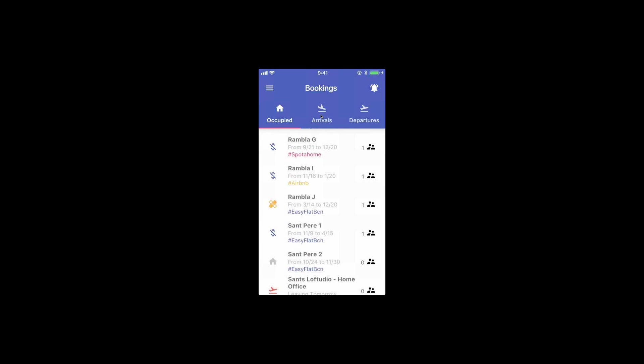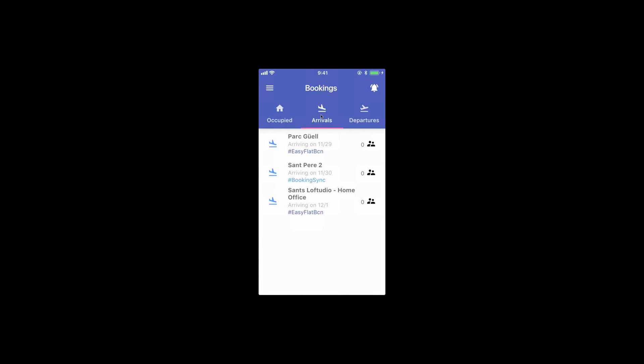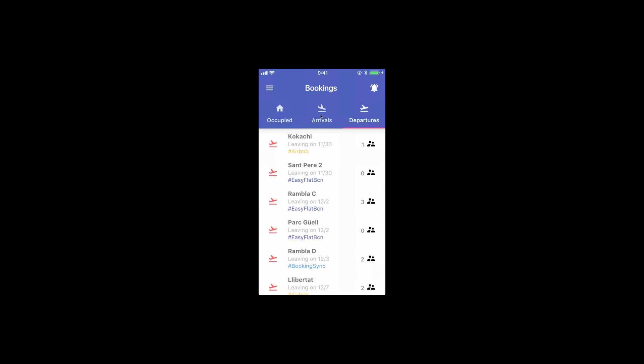I'll go into more detail about this later on. Then you also have a tab for arrivals, which is a list of the next arrivals that you have, and departures. It's pretty simple, actually.